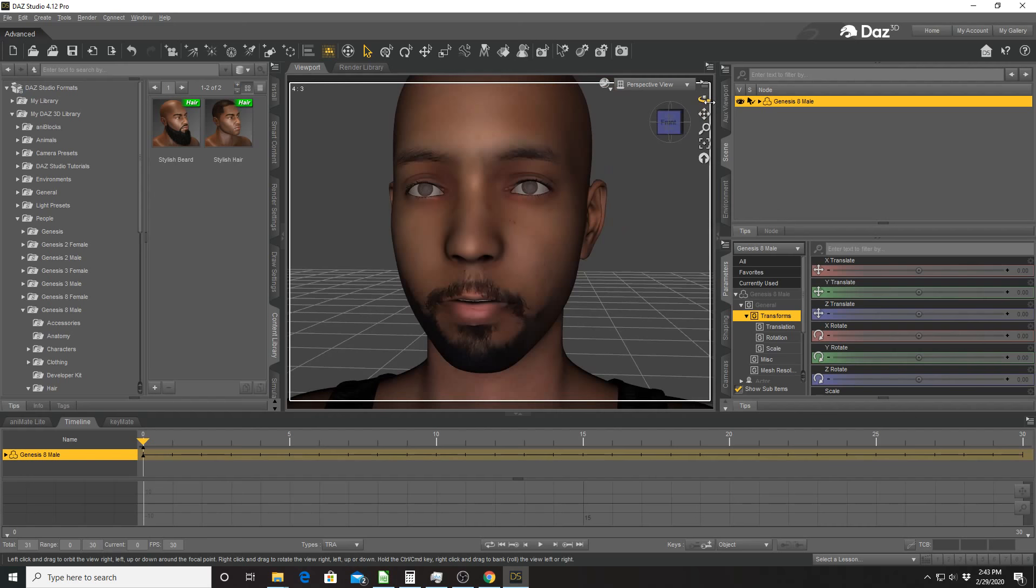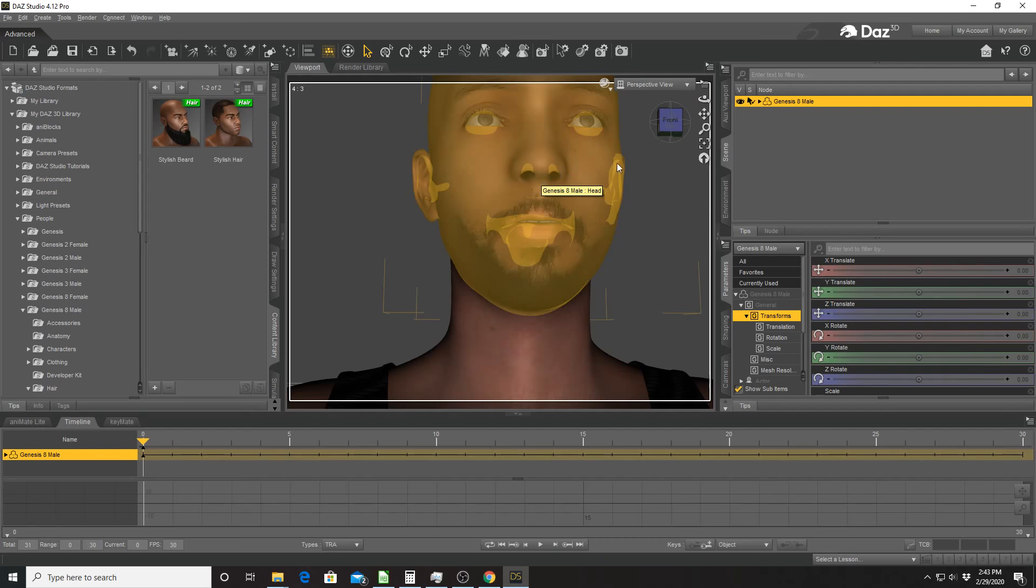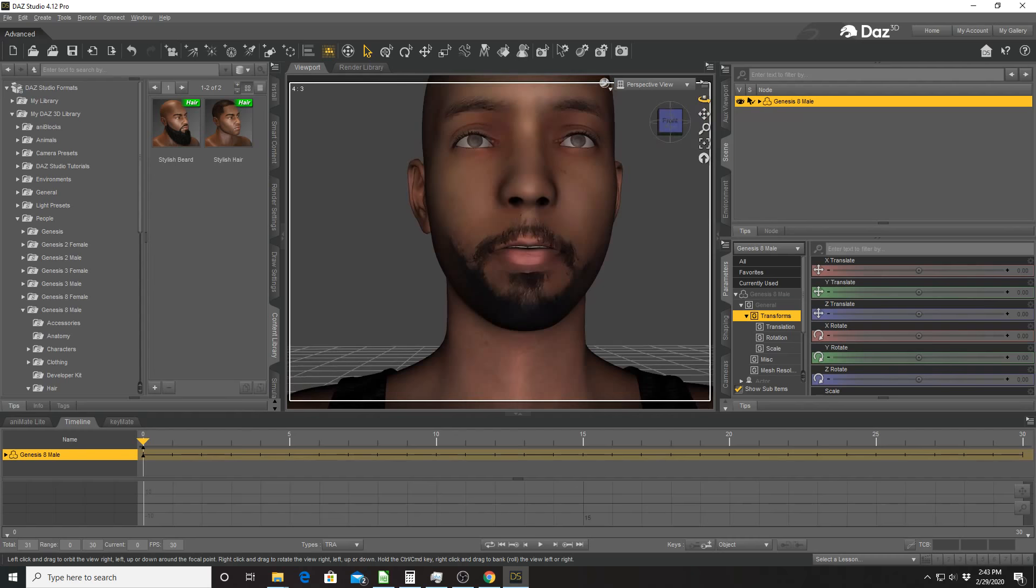Sometimes you have issues with the nostrils being misplaced. In this particular case, my nostrils turned out fine. Lips look a little off, I guess. I don't know.